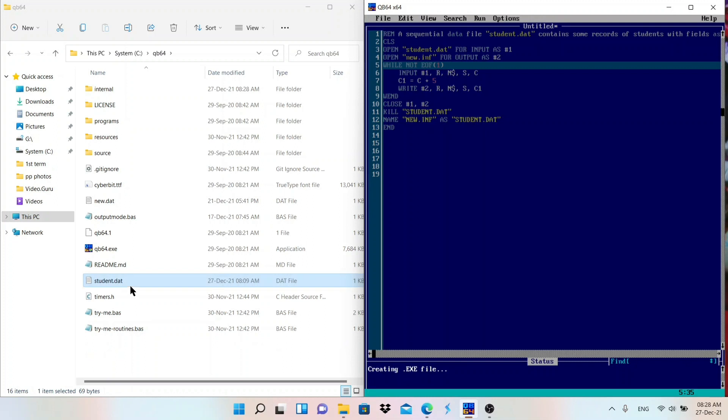Look at here, new file will be created, new.inf file will be created first. After running it is executing, look at this screen. First of all this file will be created, new.inf, and the name will be changed.